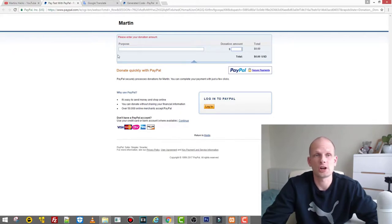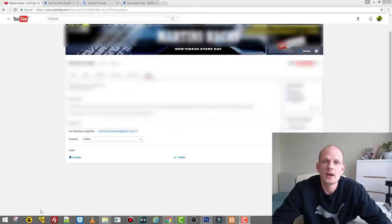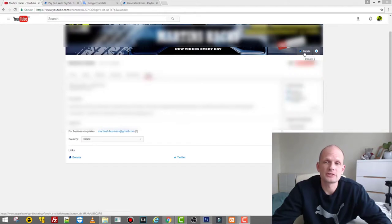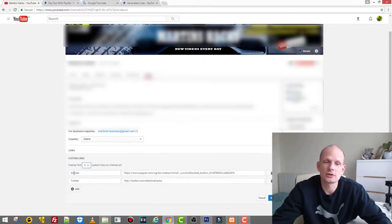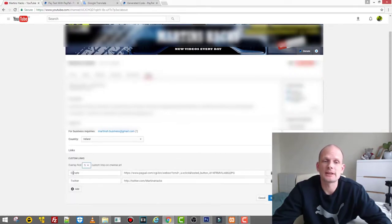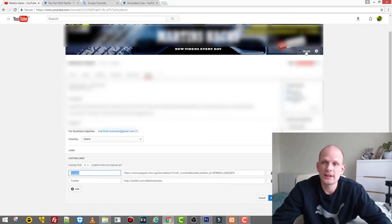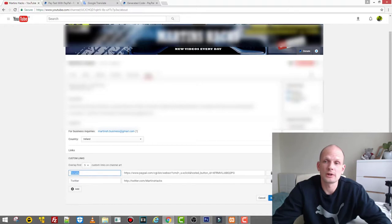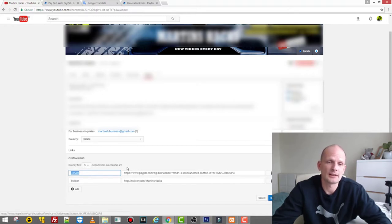One more thing: if you want this description 'Donate' to be displayed, then your PayPal link has to be very first, because this donate text will be displayed only if you have only one link here or only for the very first link which you add here in your About page in YouTube.